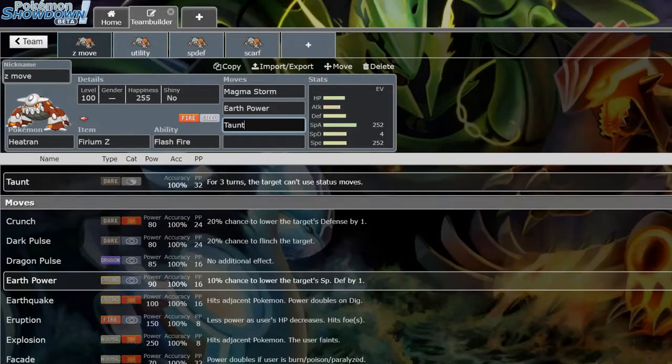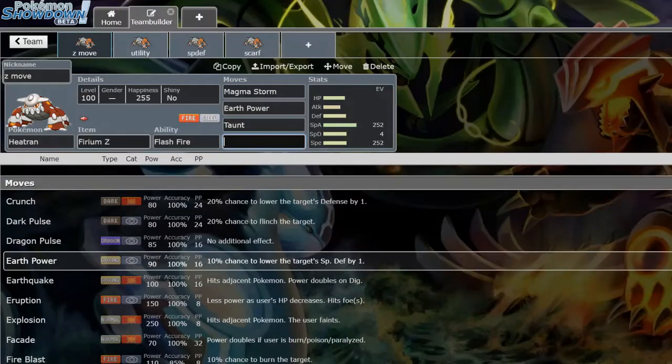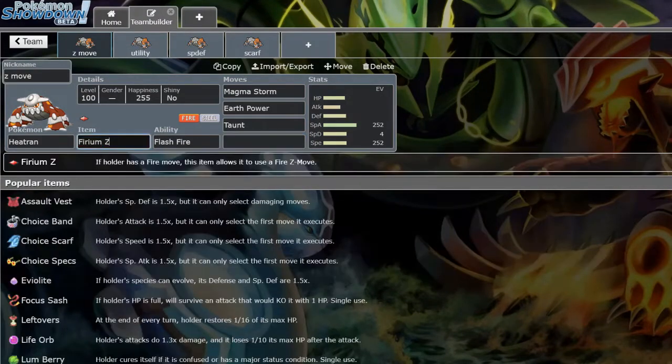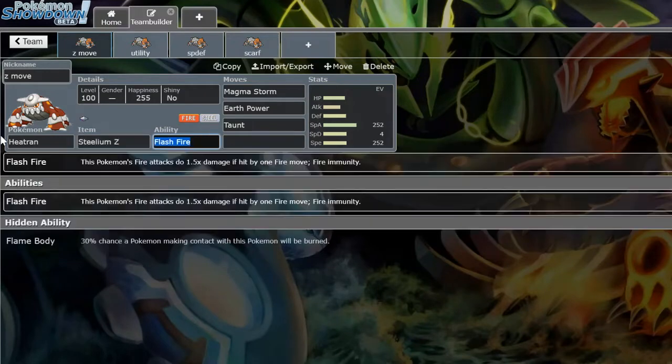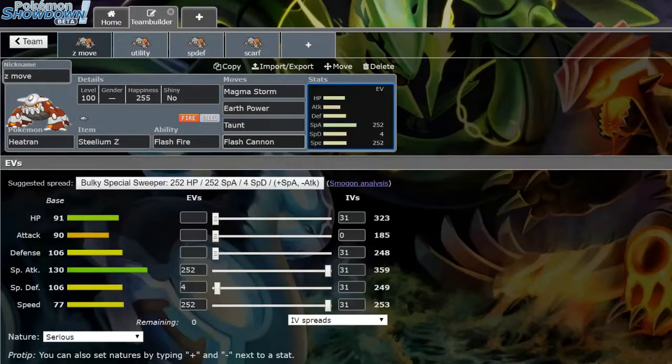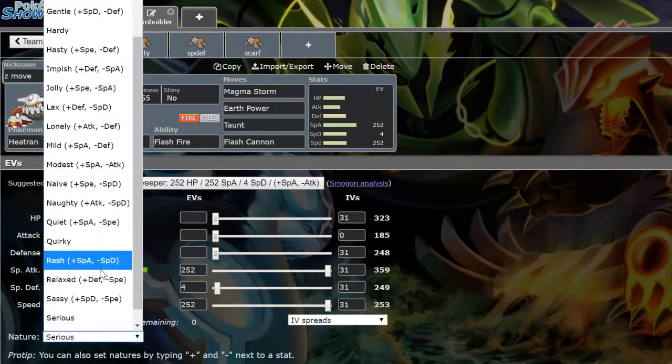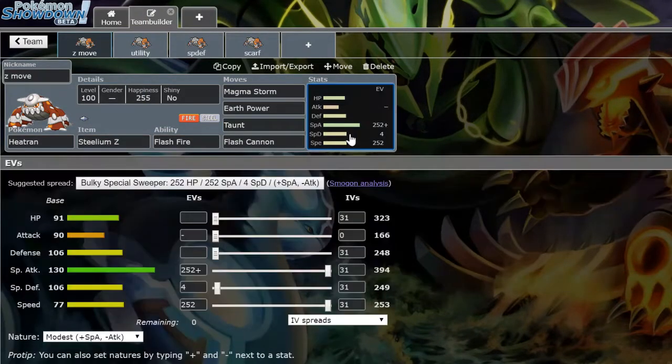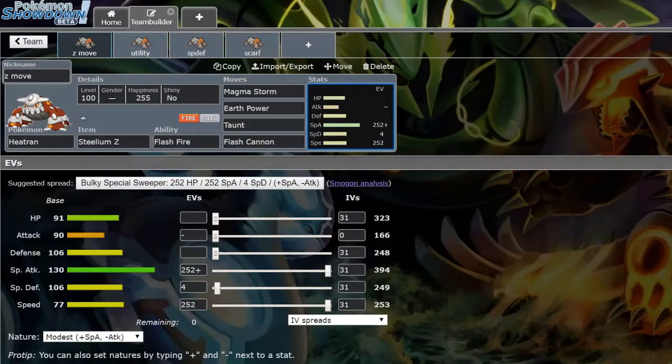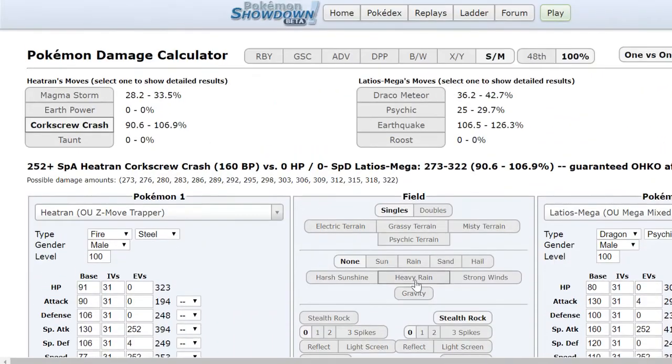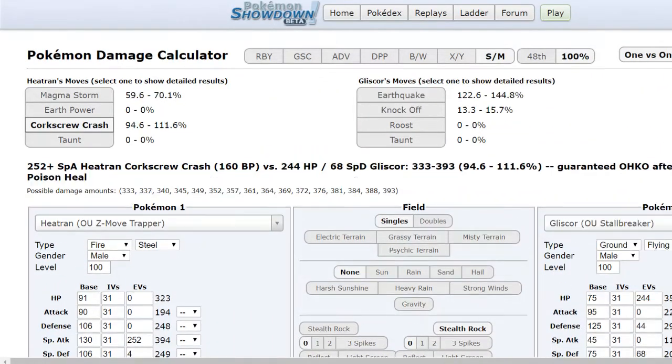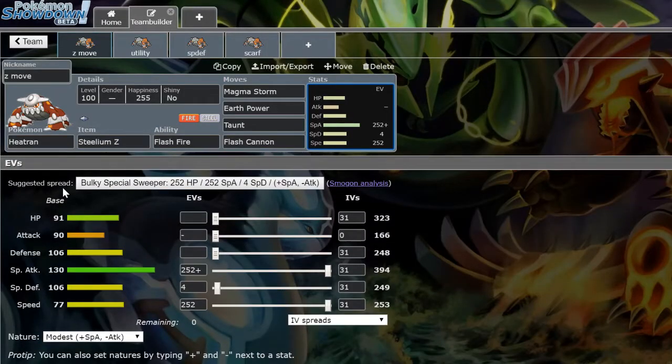But the most common one right now you're going to see is Steelium Z with Flash Cannon. What this allows you to do with a Modest nature, I'll show you some calcs, after rocks you kill Mega Latios, which is one of the main counters to you, as well as Gliscor, which is also one of the main answers to you right now. That's why this set has come into prominence. Also hits Tyranitar, the aforementioned Landorus, all that good stuff.